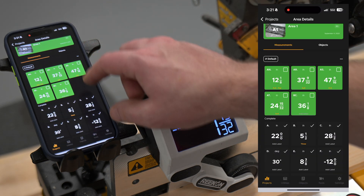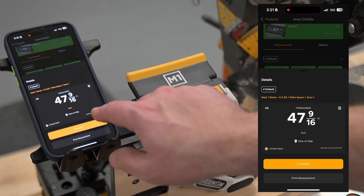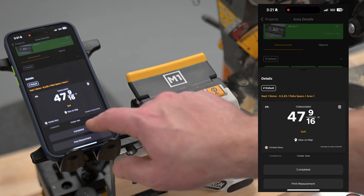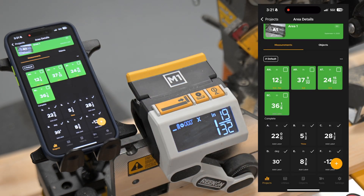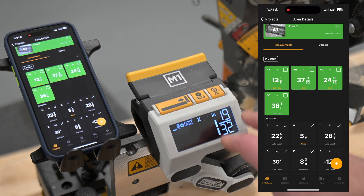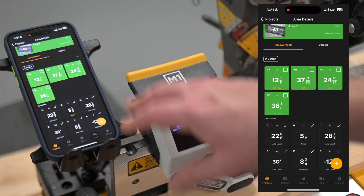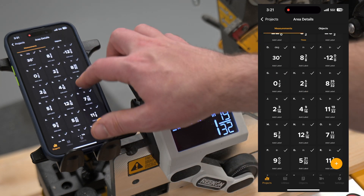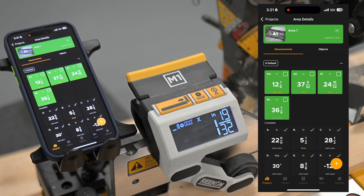I can add labels to measurements at the bottom, and up top I can select them to see details on who made the measurement, where it was made on the map, what time it was made, who completed it, as well as print out a label for the actual material. This pairs great with the M1 — anyone operating the cuts on the other side of the job site has all measurements updated in real time, with completed measurements organized in a clean, easy-to-view format.